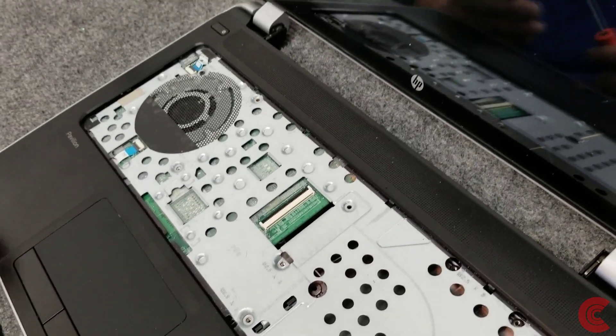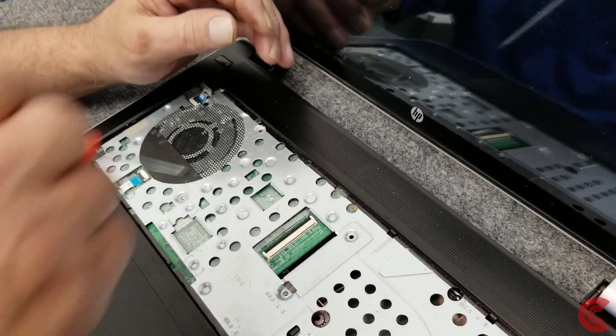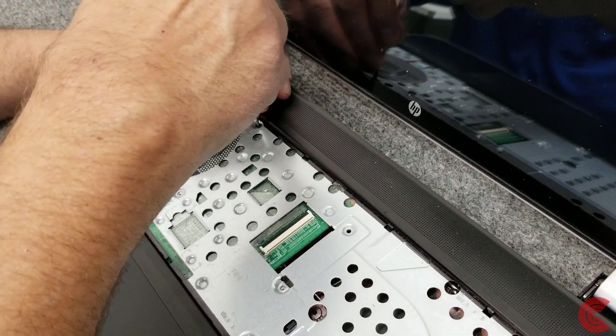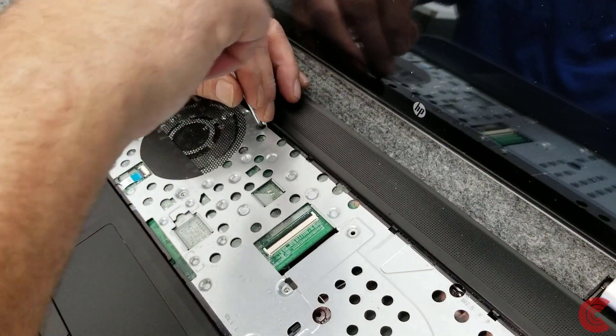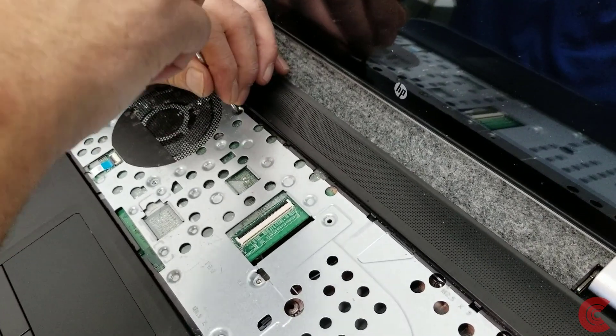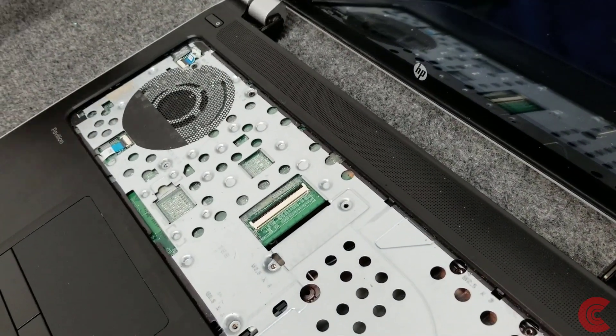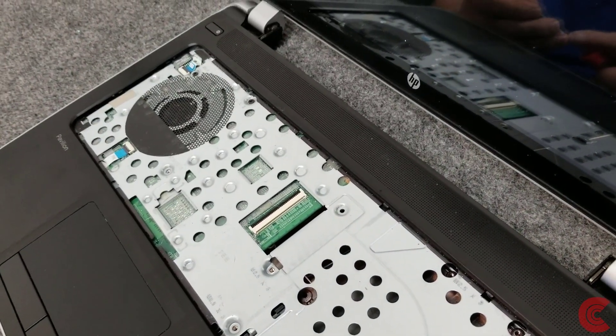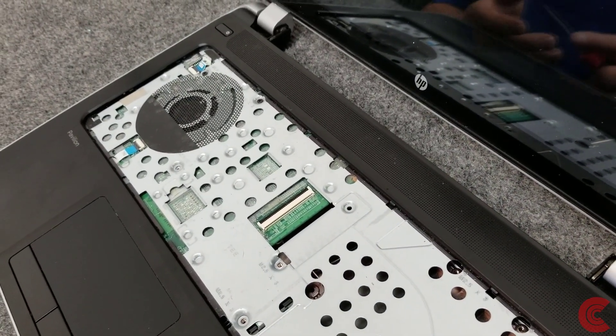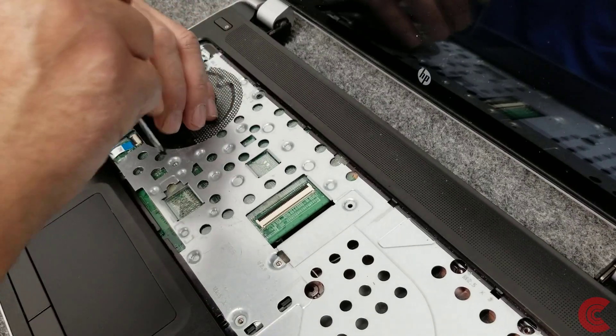Check out some of my other videos. I do a lot of these HP's, a lot of Acer's, some Lenovos, and all of them really. A lot of HP's. A lot of them out there.